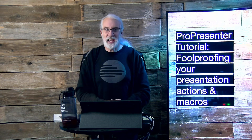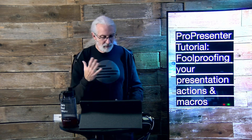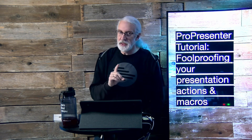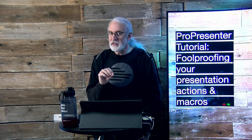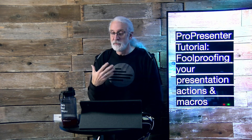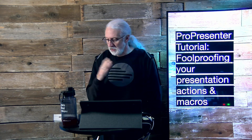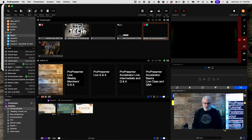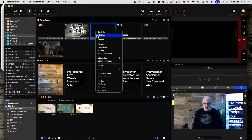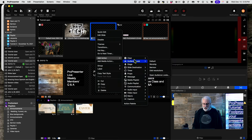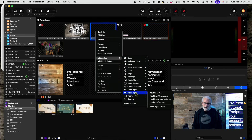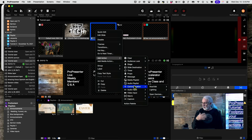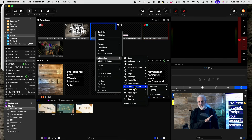So I had to own that — totally my fault. But it got me thinking: if you're in that situation, how should you foolproof that? So let's talk about that here in ProPresenter. You may know that if you right-click on any slide, you can add an action. And there are a lot of actions here. I've got an entire tutorial on actions and you can see that later.